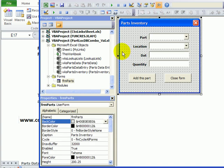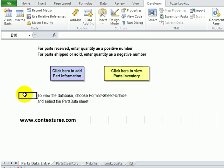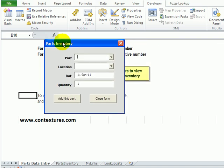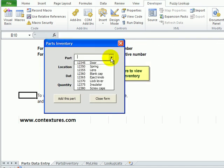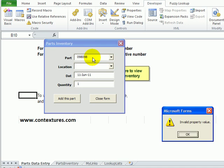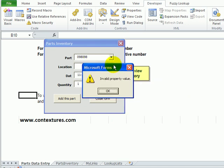I'm going back to Excel. Here's the part. Now I have to select from the list. If I try and just type something, when I leave that combo box I get an error message.